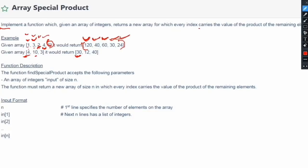The function description is: the function 'findSpecialProduct' accepts the following parameter — an array of integers named 'input' of size n — and the function must return a new array of size n in which every index carries the value of the product of the remaining elements.